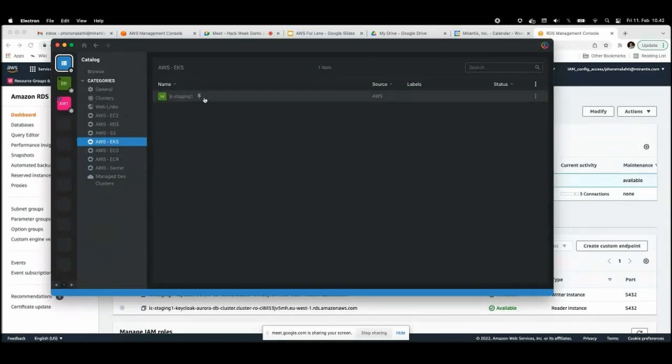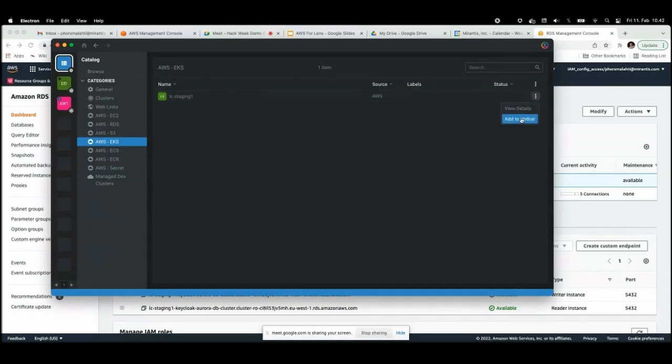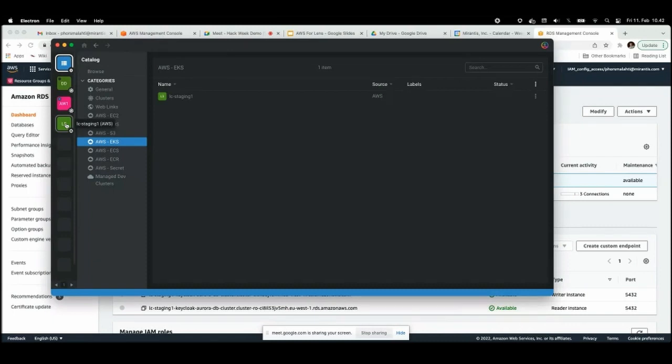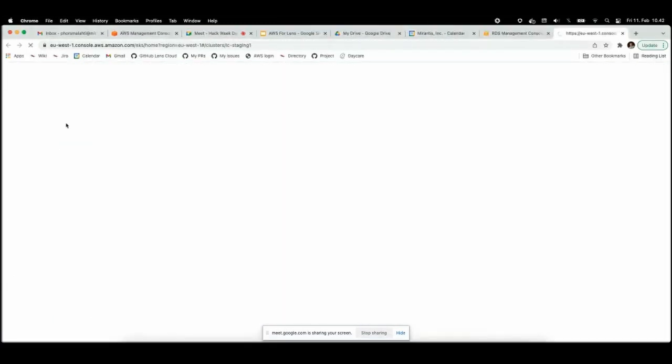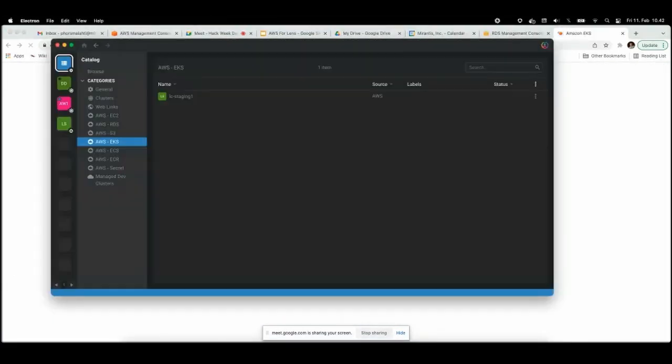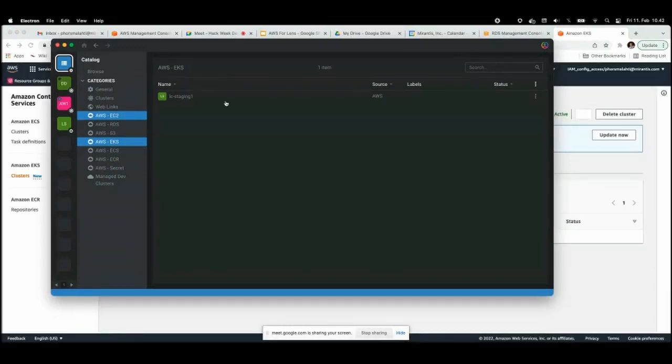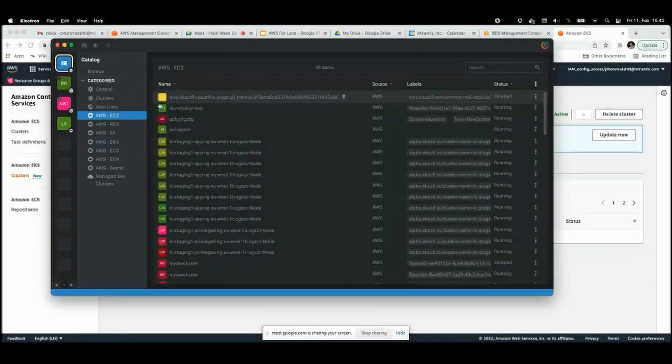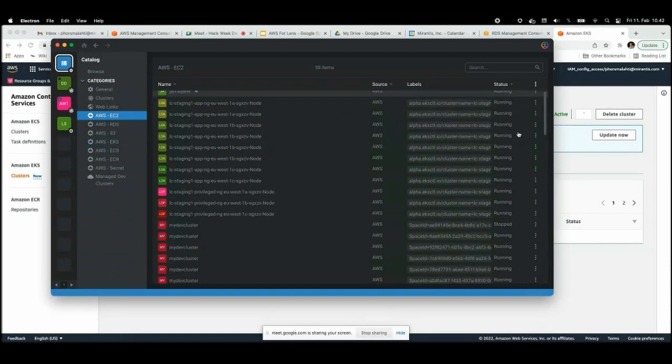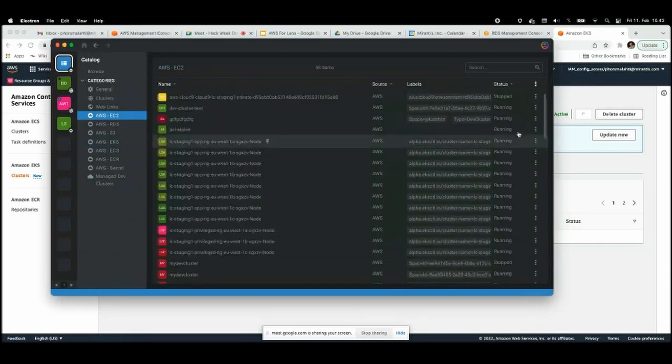Everything here works like in Lens, so you can add to hotbar. For example, this EKS cluster, and then you can click on it and it again opens the console. But of course you don't want to go to console all the time, so then I started to work on some actions.